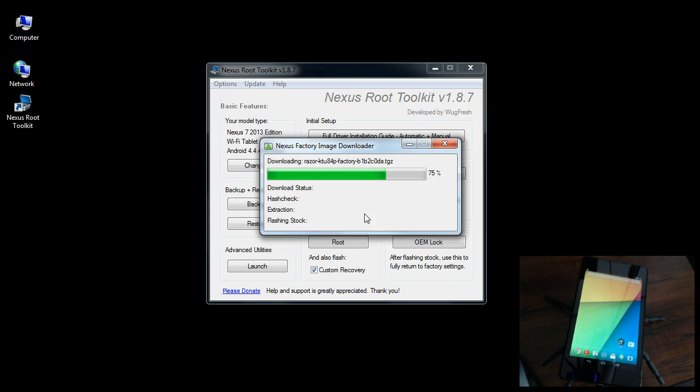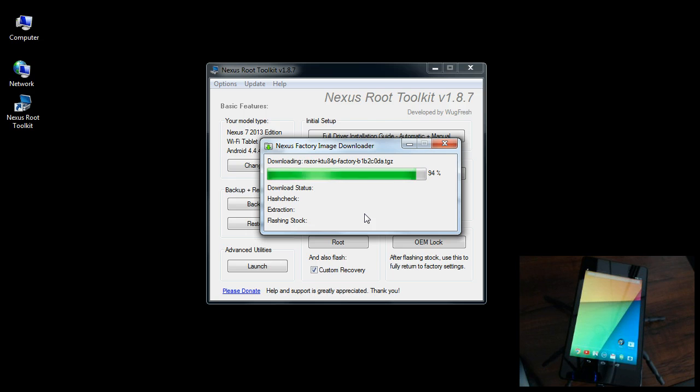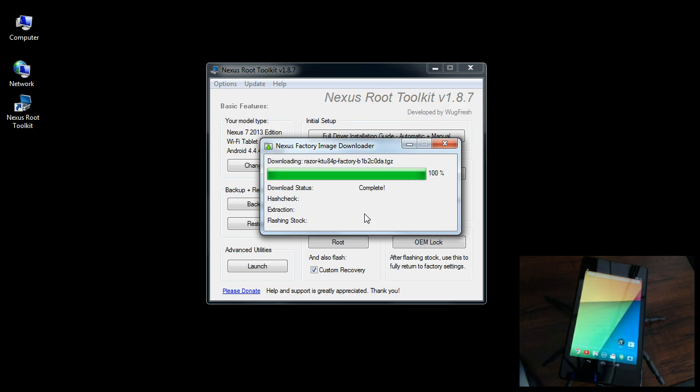You should be able to do this with your Galaxy Nexus, with your Nexus 5 phone, with the Nexus 4, and more than likely the new Nexus 6 that's supposed to be coming out. It's downloading, tells you complete, it'll do a hash check.